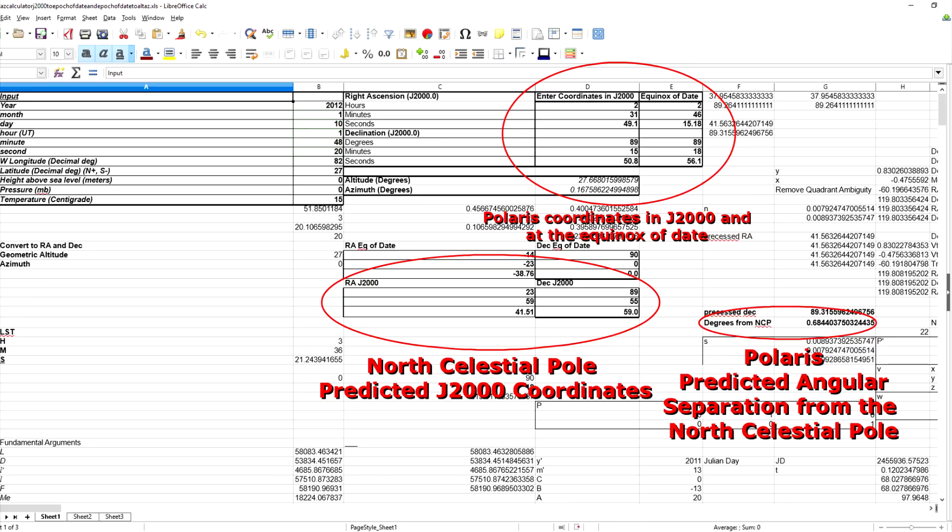J2000 is a standard epoch which coordinates are frequently referenced to and certain programs like SAO image DS9 will use J2000 coordinates if they don't know the date at which the picture was taken.